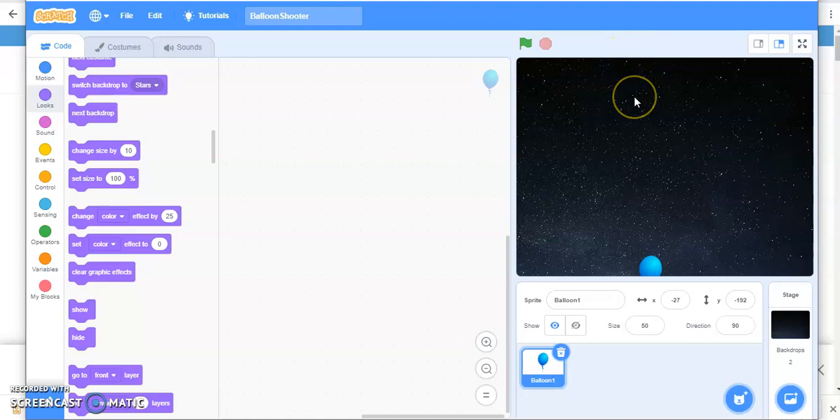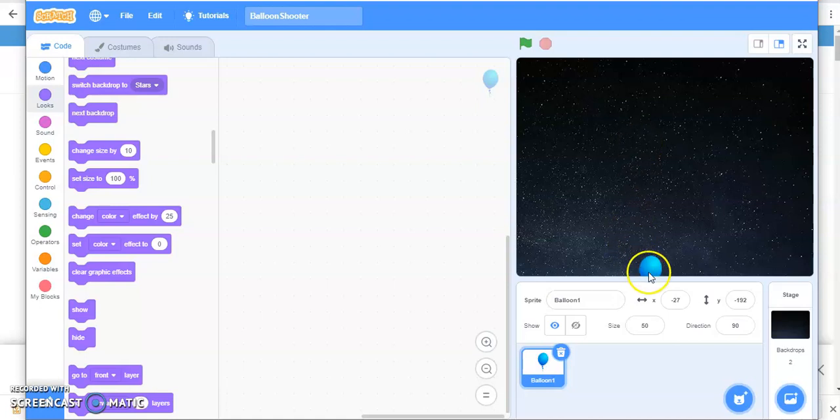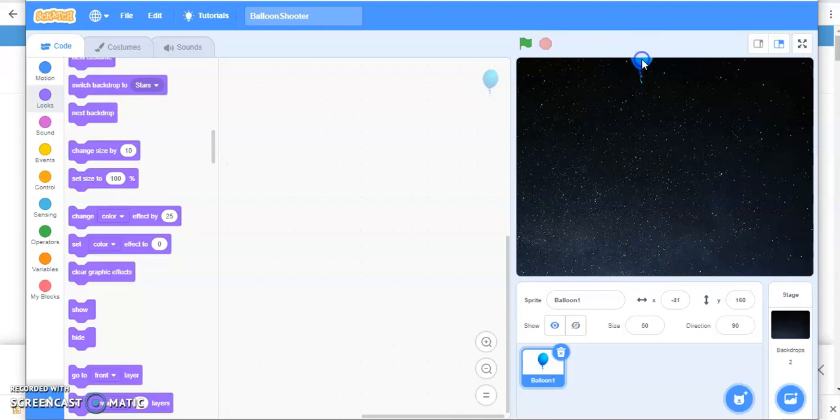You want your balloon to move straight from top to bottom without changing the X coordinate. But the Y coordinate is going to be negative around minus 190. So this is what you have to learn. Just place it here first.